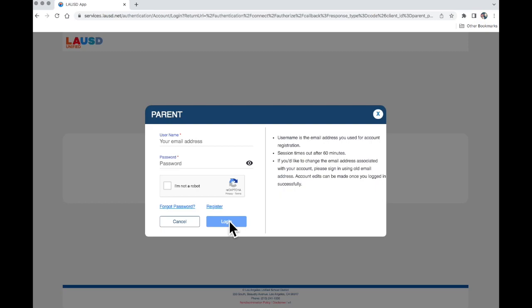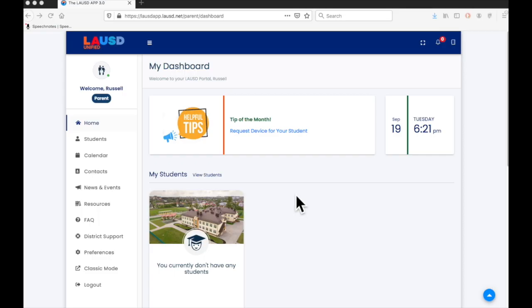This will take you to the starting page for Parent Portal. Congratulations! Now you have your very own account in Parent Portal.